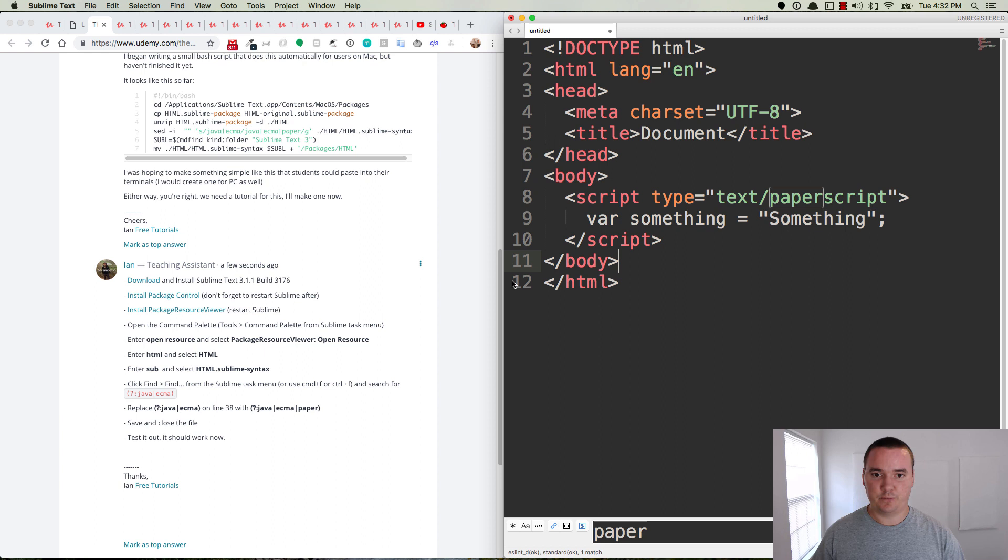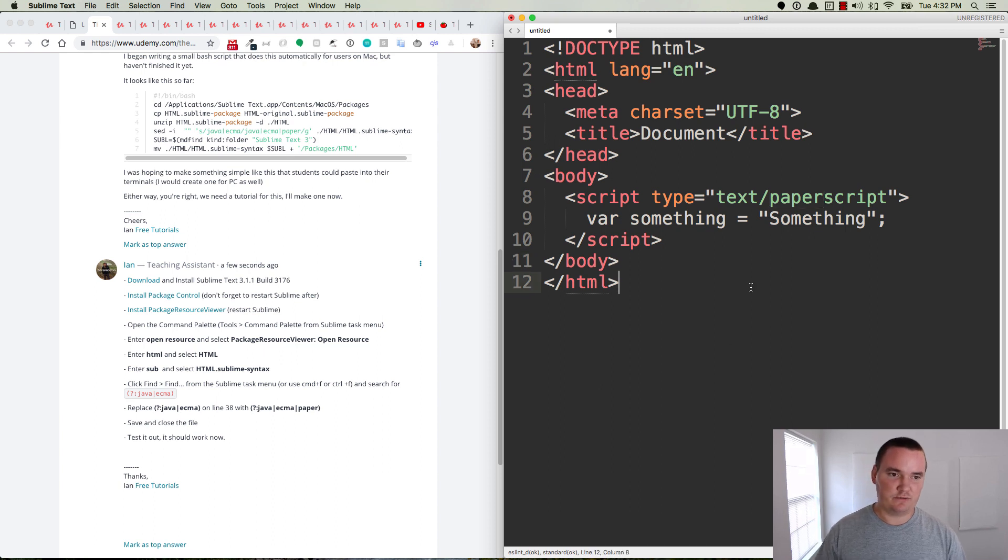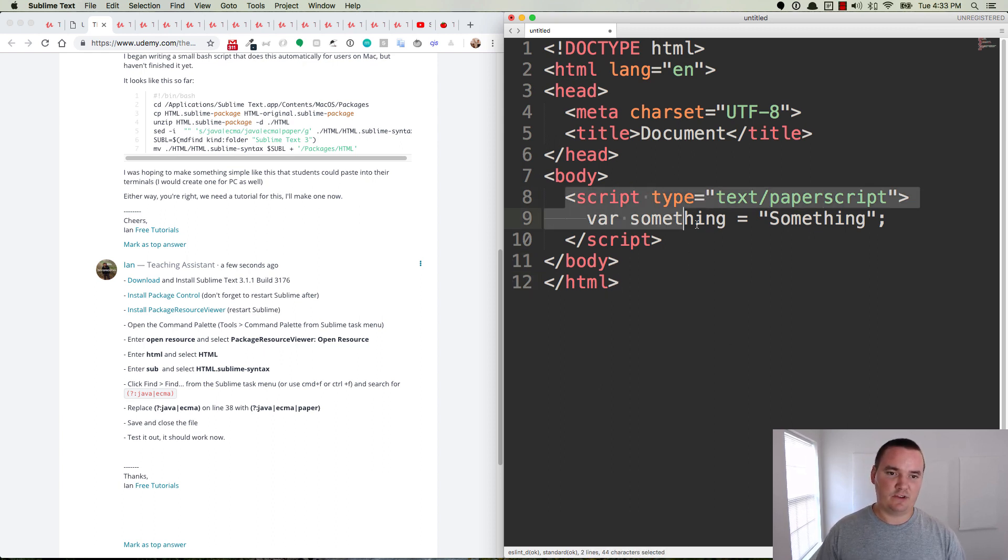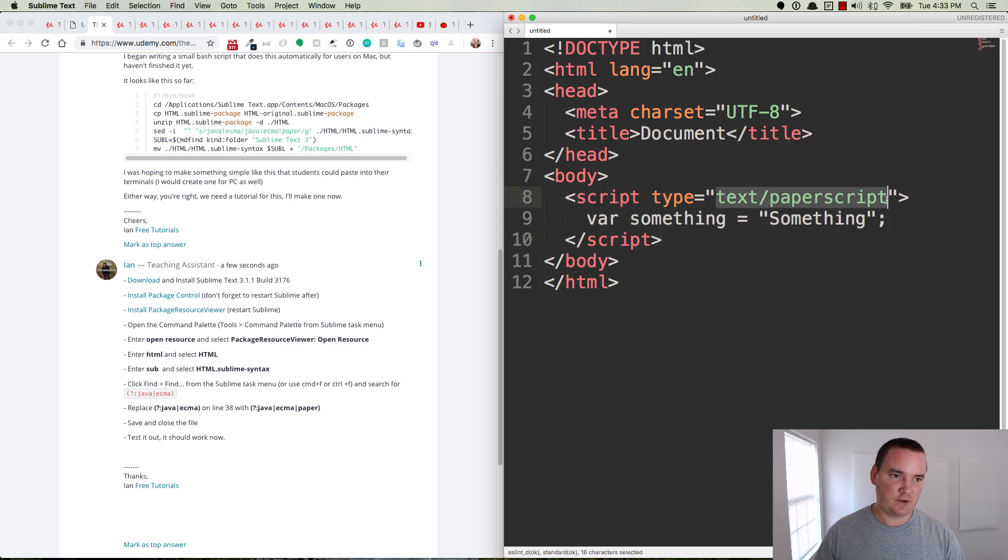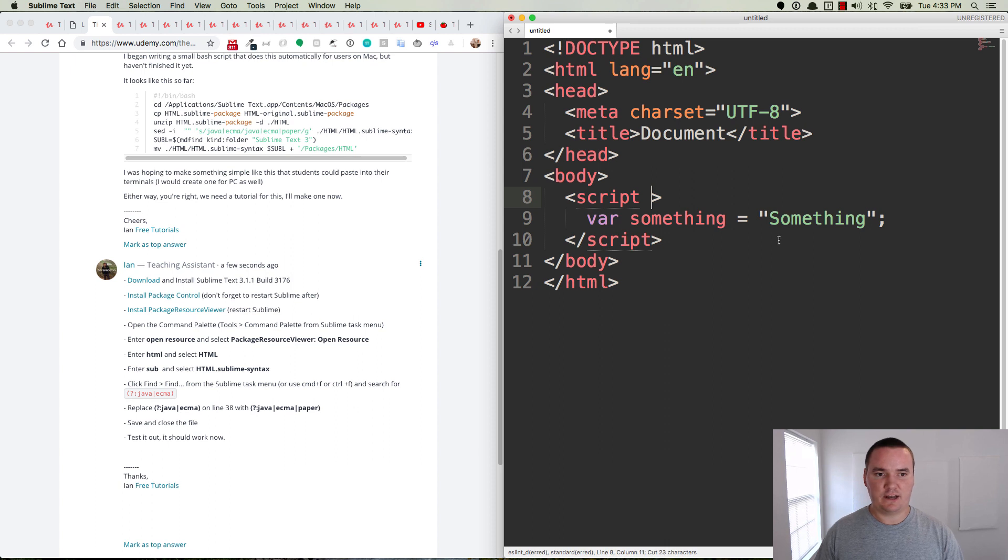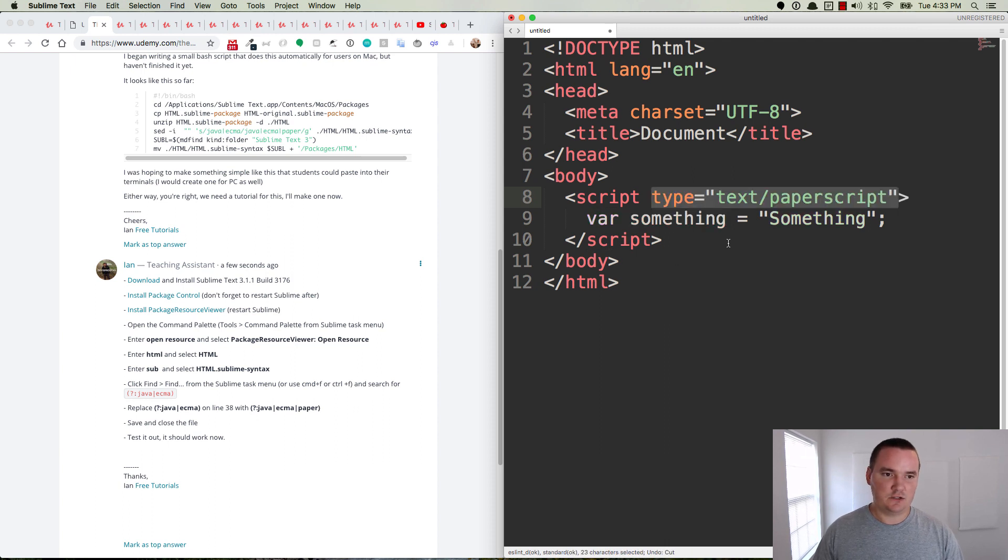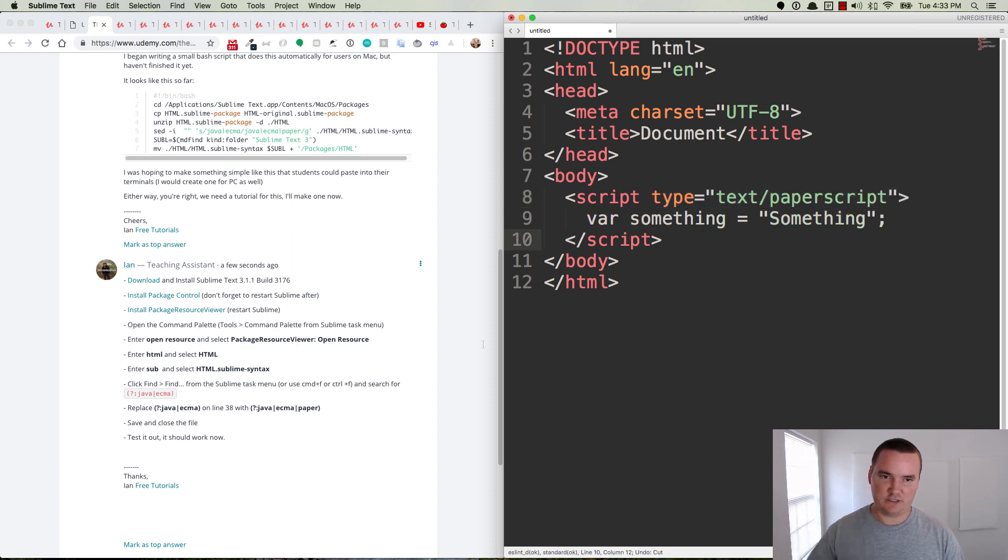The issue that we're trying to fix here is we have an HTML document, we have an internal script, we set it to text/paperscript, and we're not getting any highlighting here. So we want the highlighting to appear just like this. In order to do that, we need to follow the rest of these steps.